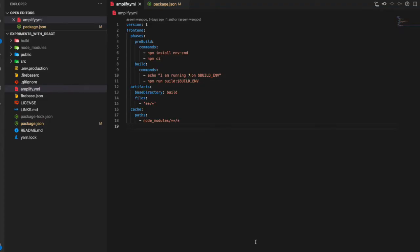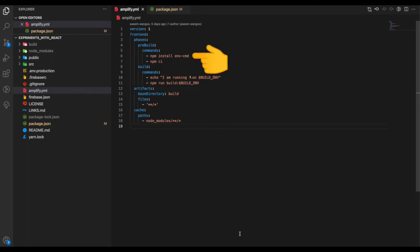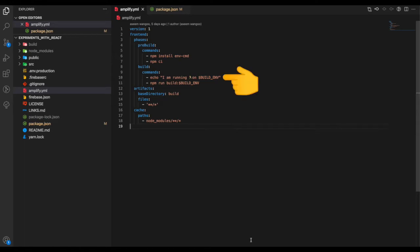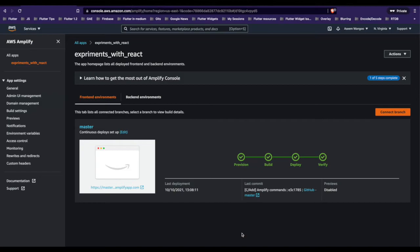We put the downloaded amplify.yaml inside our React project. Inside our pre-build phase, we include a new command for installing env-cmd. Inside our build phase, we include a line which says which environment we are running on, and the next command which runs the actual environment. This build_env variable should be present inside our Amplify app.